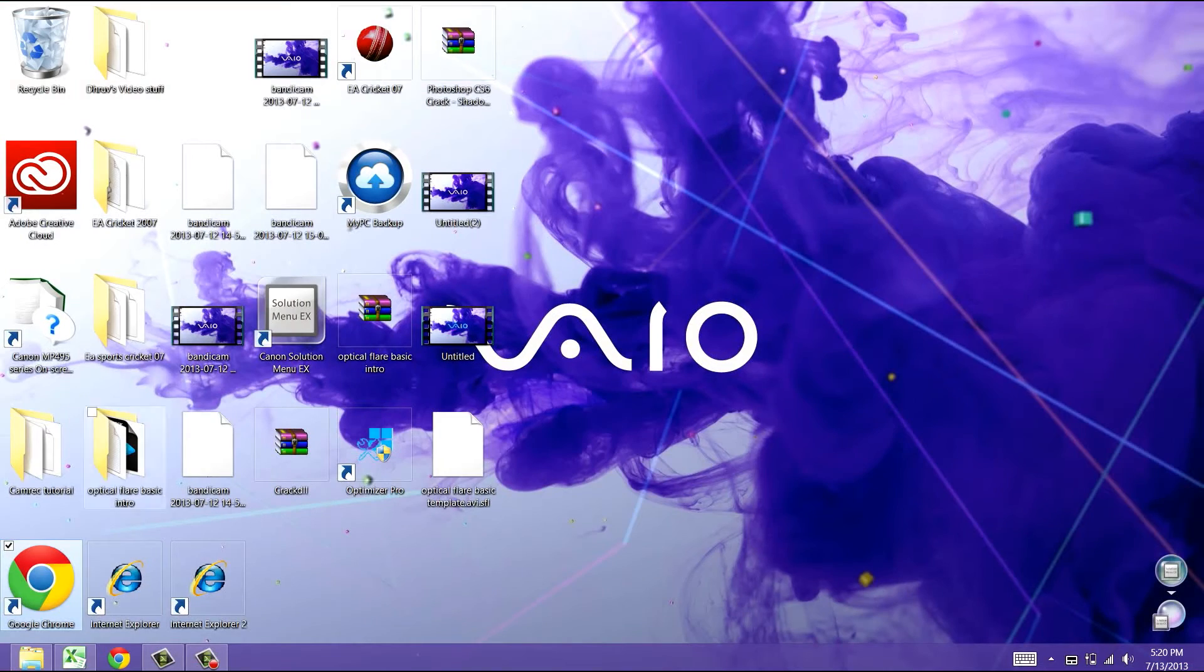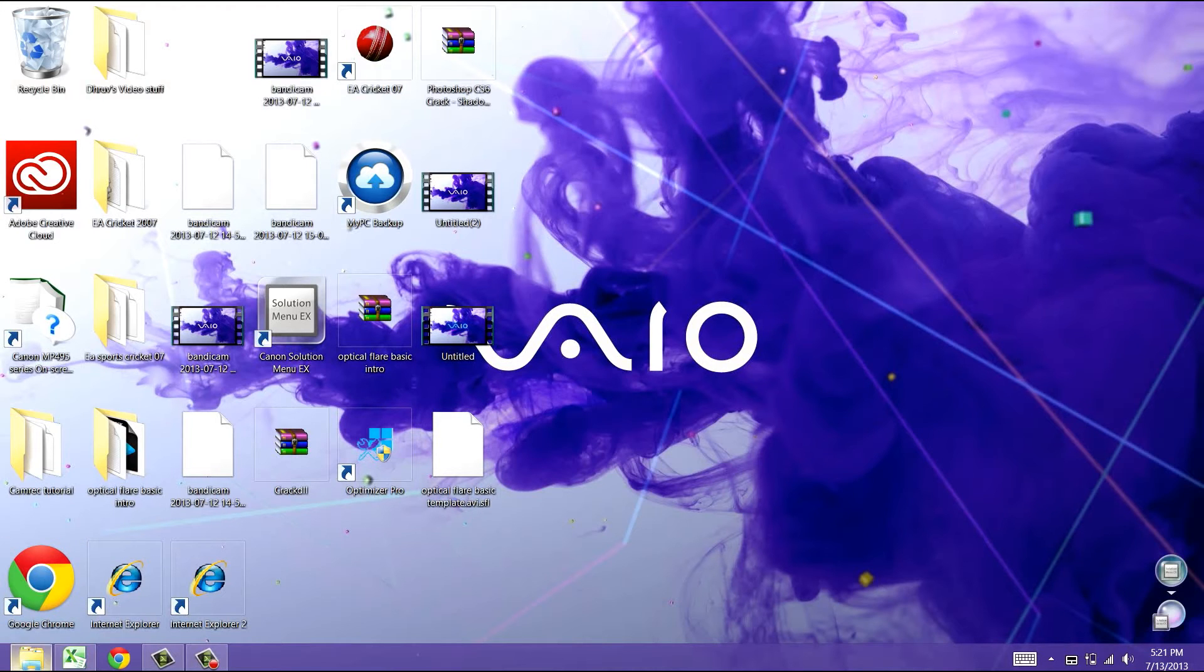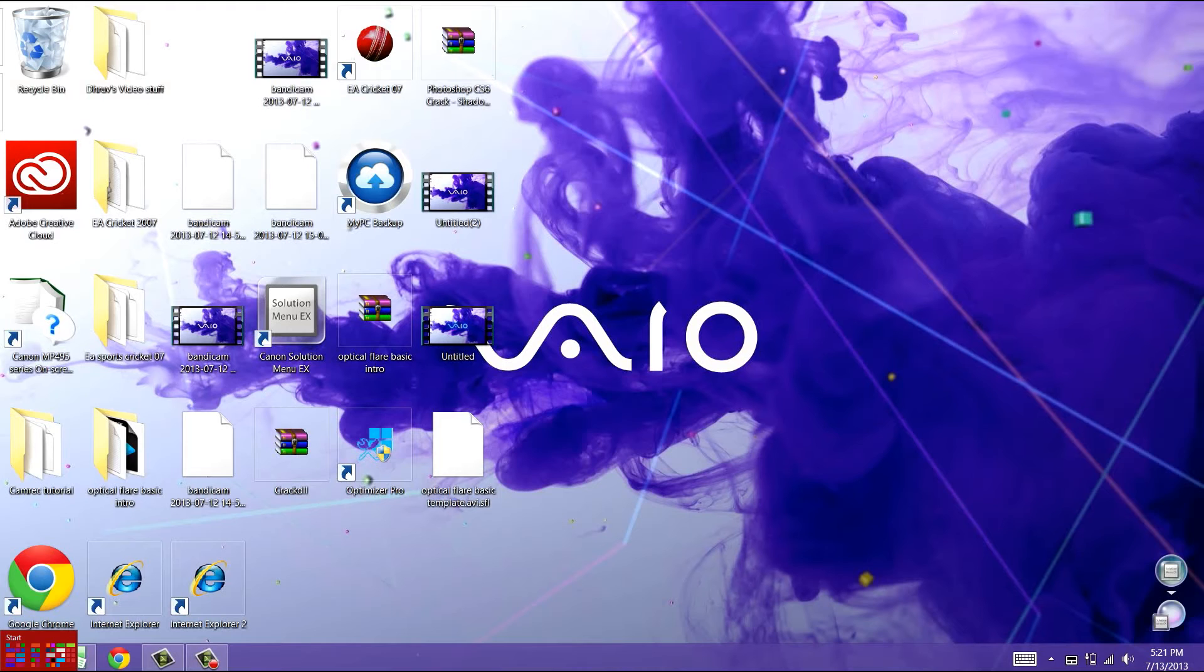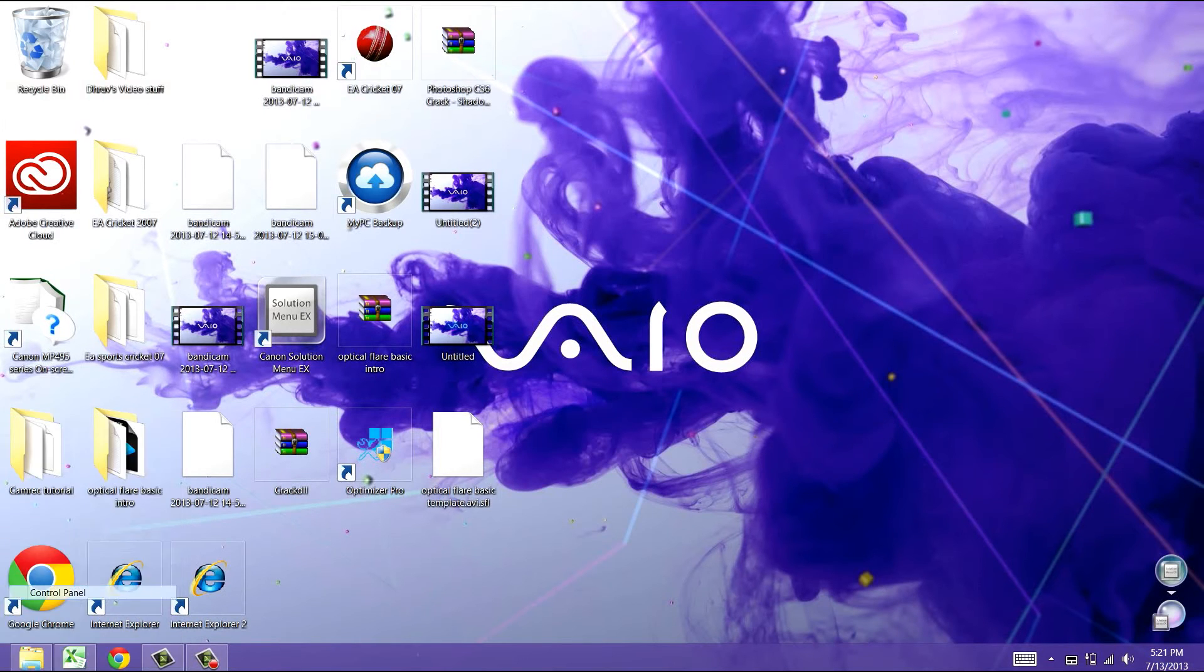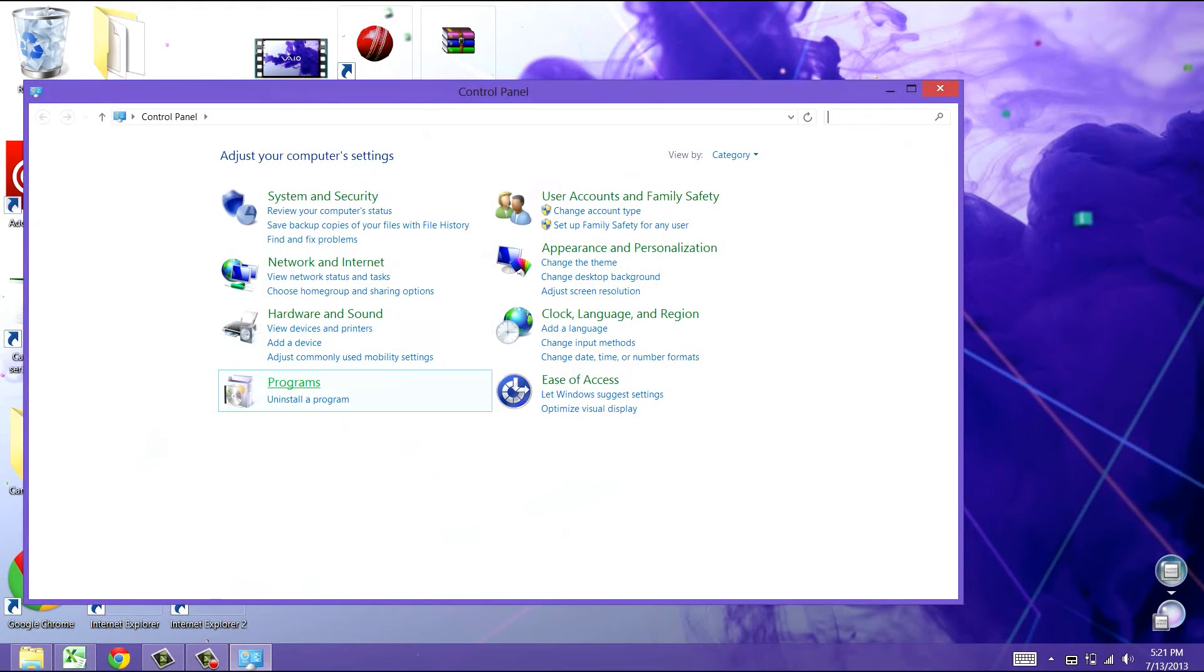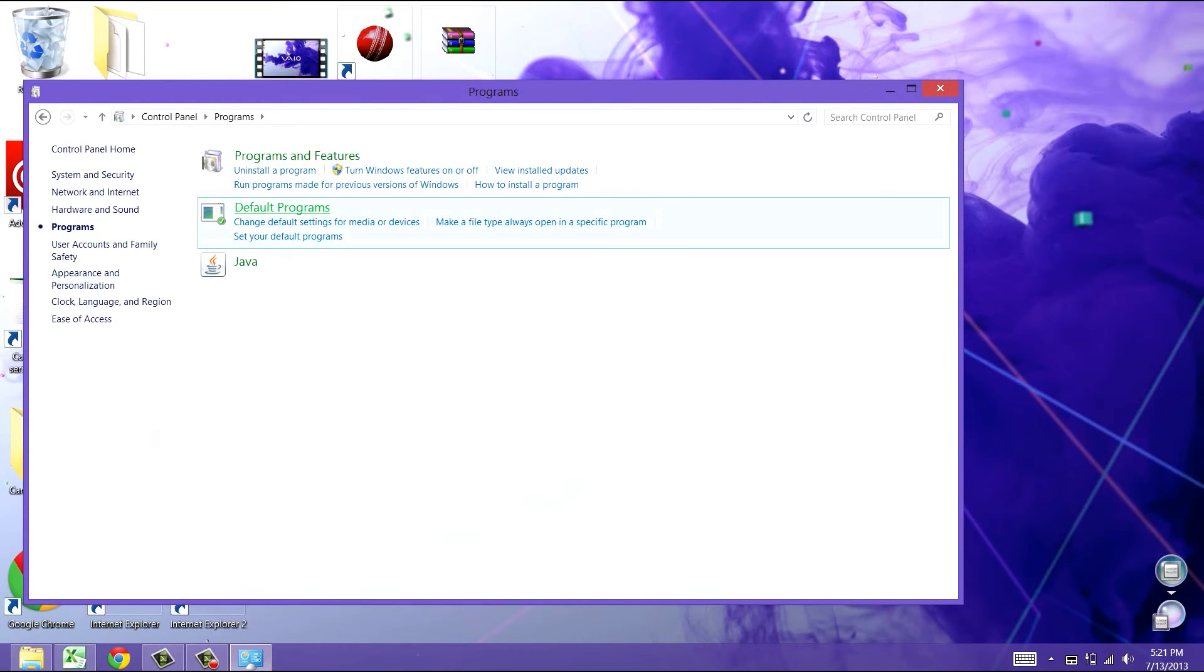Basically what you got to do is right here on the start menu, you right click on it and then click control panel, click on programs, default programs.